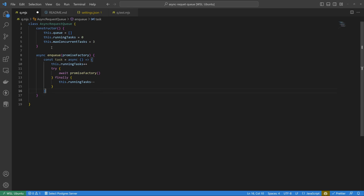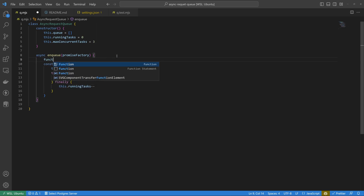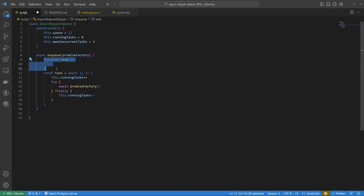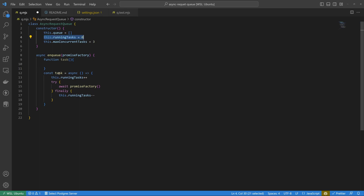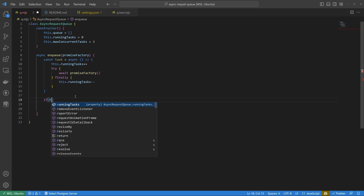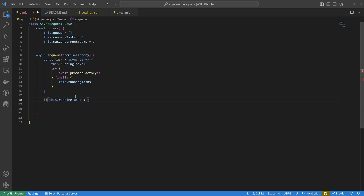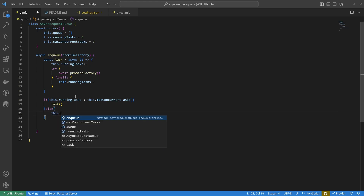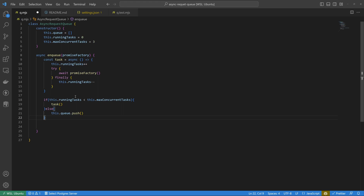You might wonder why we use a const arrow function instead of the function keyword. If we used the function keyword, it would create its own reference to 'this', and we wouldn't be able to reference this.runningTasks. I like to think of it as: the 'this' reference can get through the gaps into our arrow function. Now we say: if this.runningTasks is less than this.maxConcurrentTasks, execute the task; else push the task onto the queue.